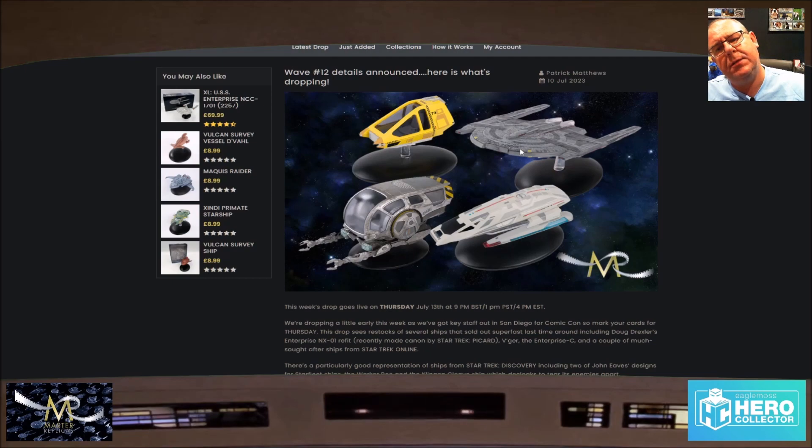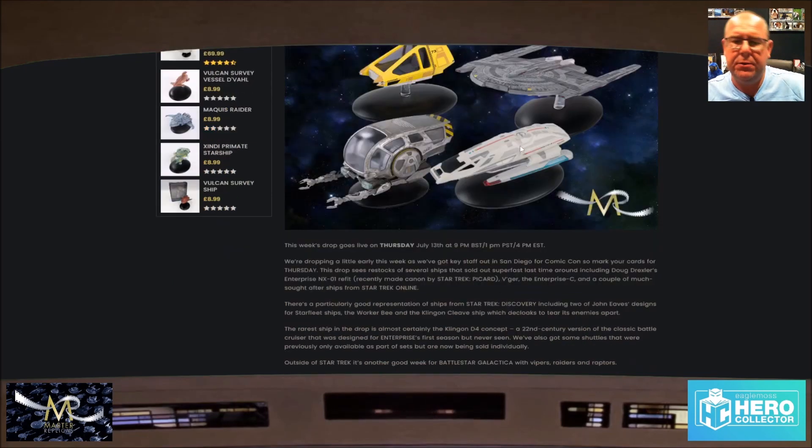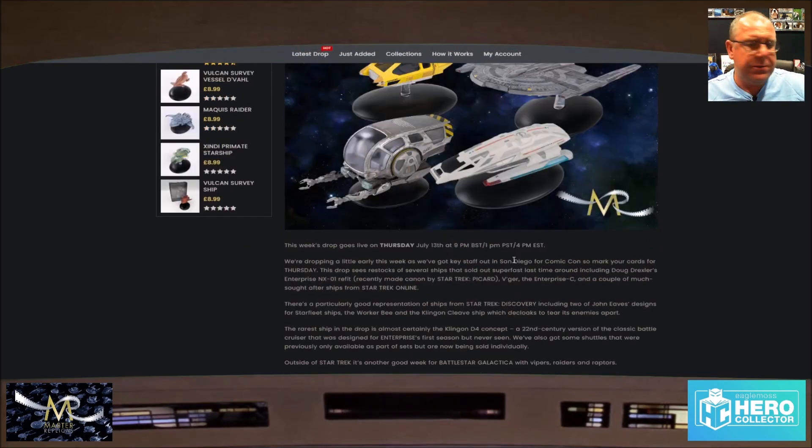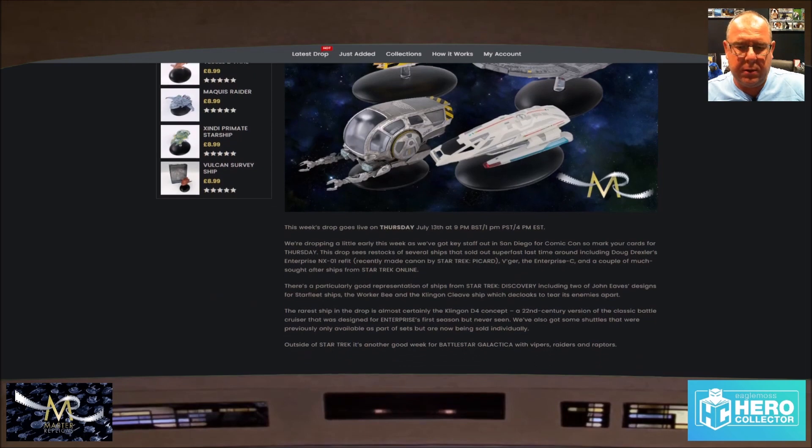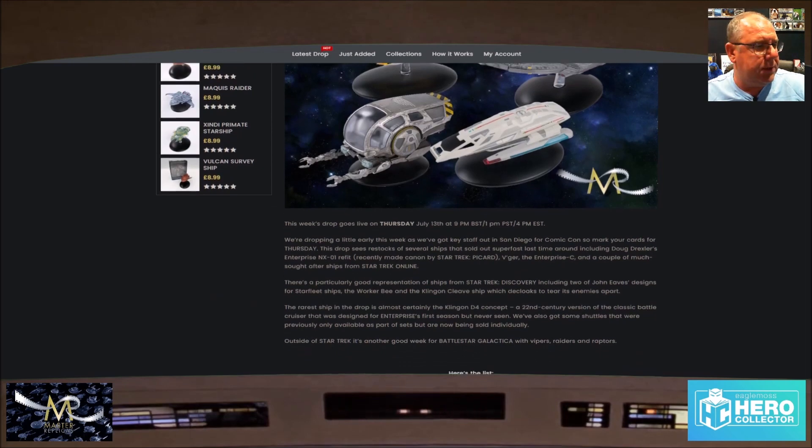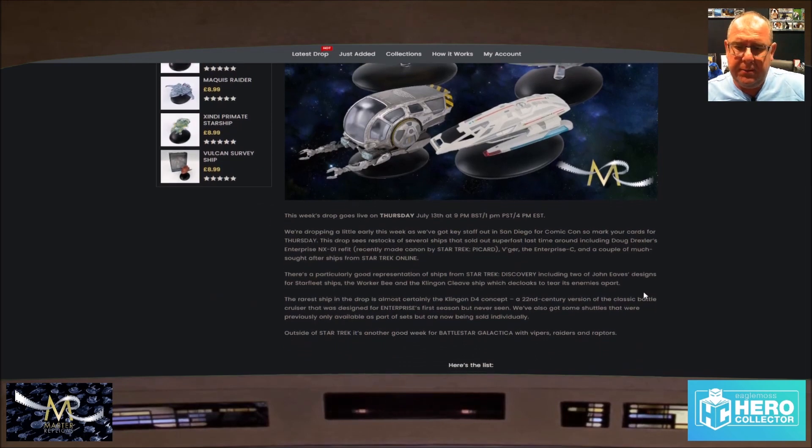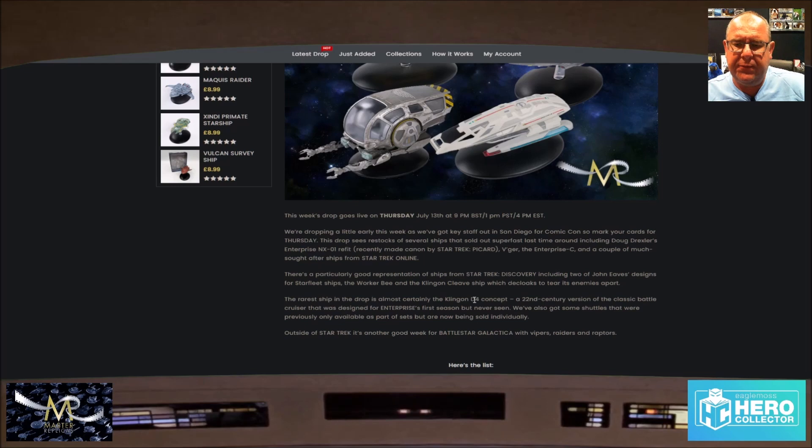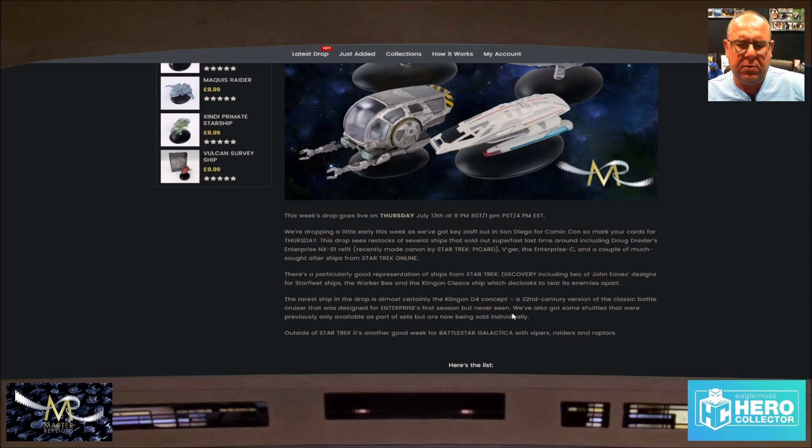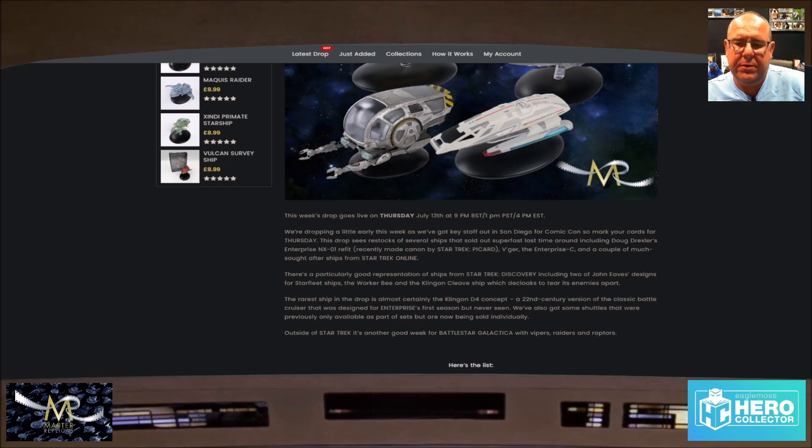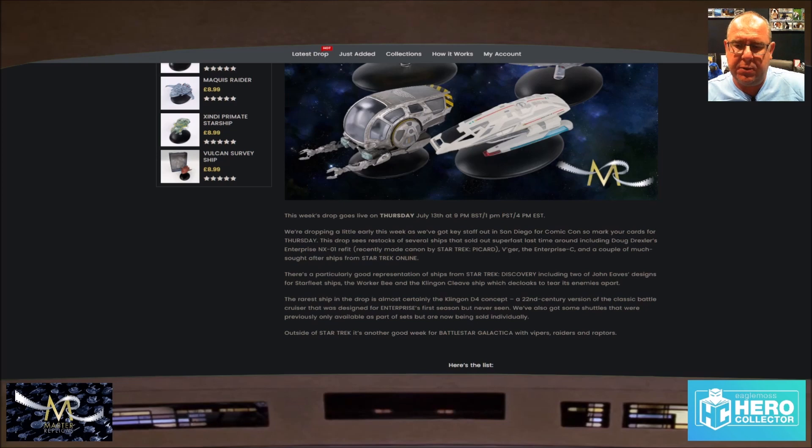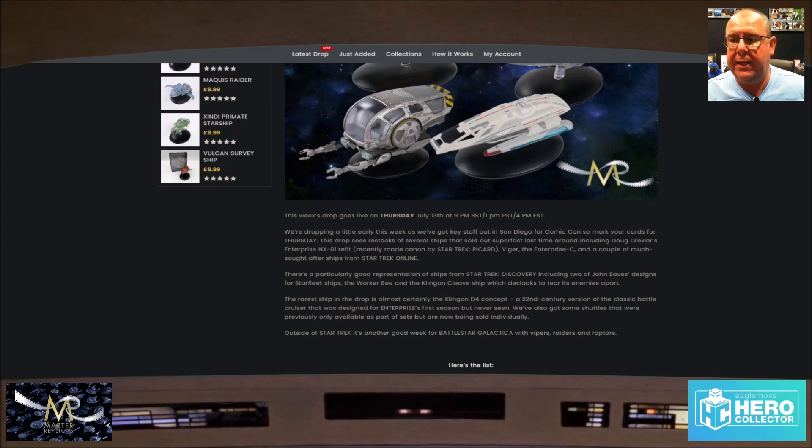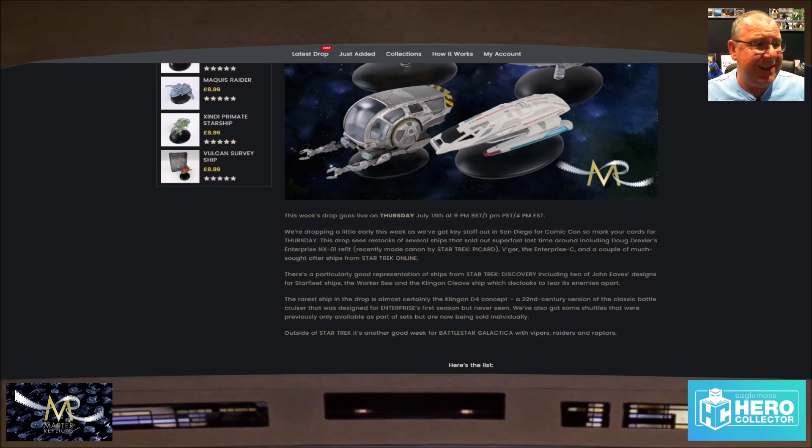There's the T'Plana-Hath. Quick jump to what was actually on the list. The D7 D4 concept, 22nd century Star Trek Enterprise first season that you've never seen. It's a concept. It's nice having concept ships, but they never actually made it to air.